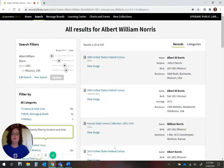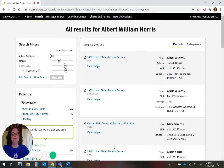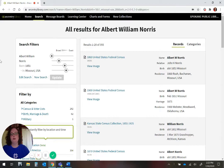During library closures due to COVID-19, this database is currently available from home with a valid City Resident Library card.